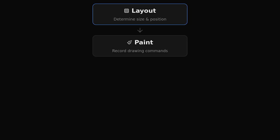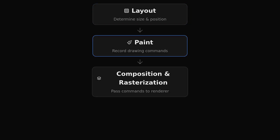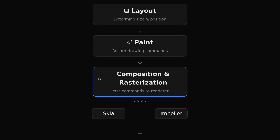The rendering pipeline then runs in three main stages. Layout: figure out where each render object goes and how big it should be. Paint: record drawing commands like draw this text or fill this rectangle. Composition and rasterization: pass those commands to Skia, or to Impeller in newer versions of Flutter, to actually turn them into pixels on your display.